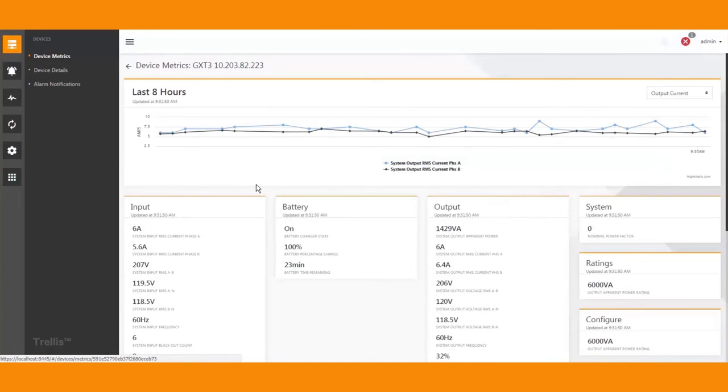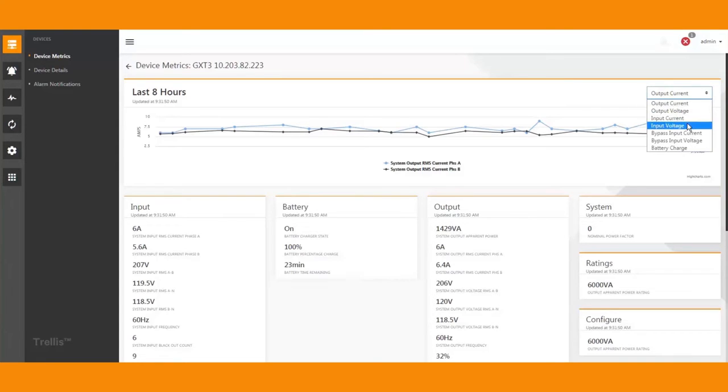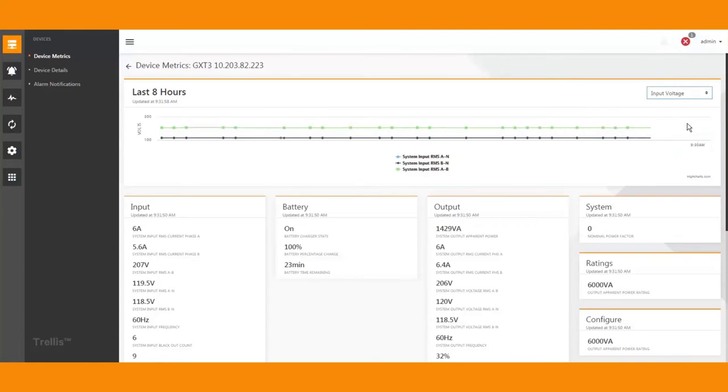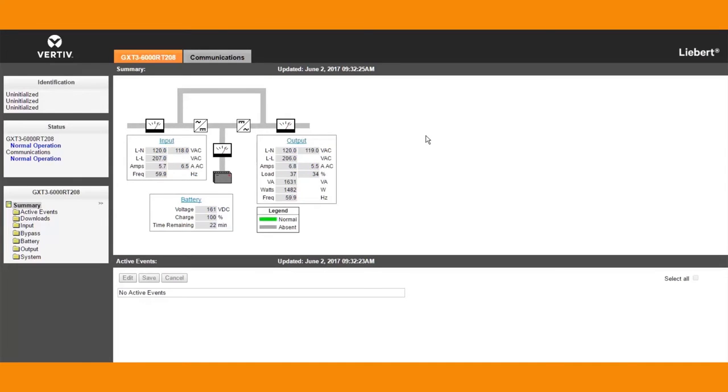From the device web page, you can adjust alarm set points, see detailed UPS history logs and manage both environmental sensors and output receptacles via the device web interface.